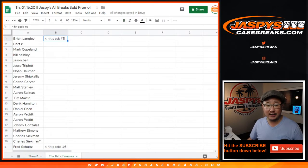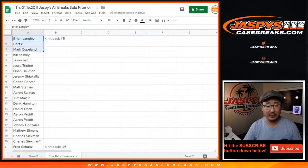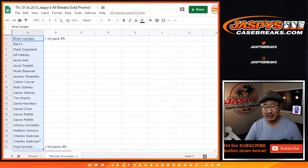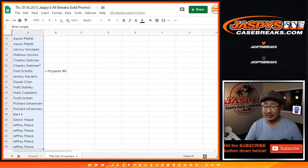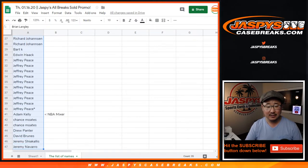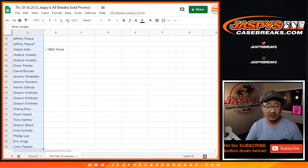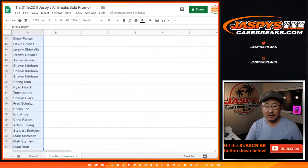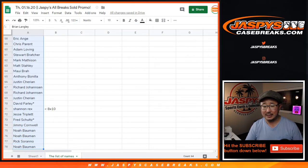Big thanks to all these folks for getting into it. Brian with Hit Pack 5, and all these people here, all the way down to Charles, then we got Hit Pack 6, then we got the NBA Mixer, and then we got the 12 people in the 8x10s.